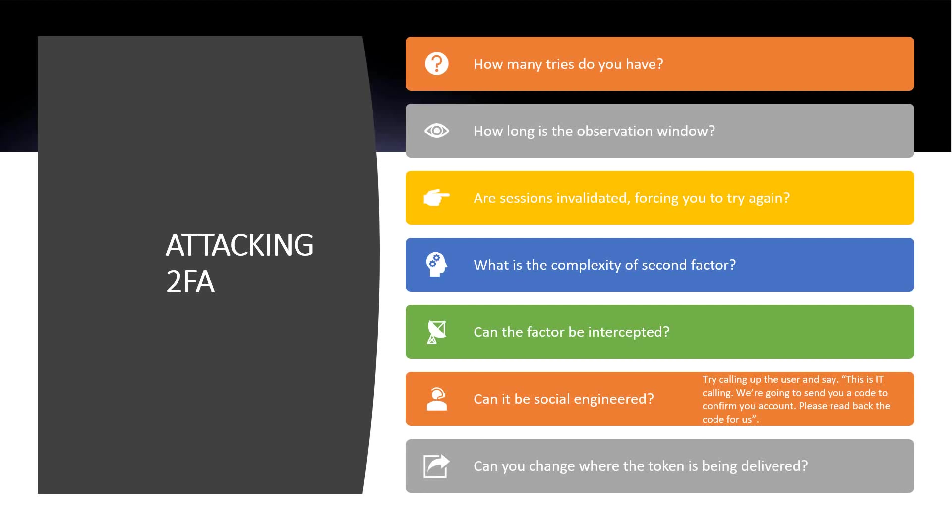There are also solutions that might let you change where the token is delivered. In a real case, we had an SMS-based 2FA solution. A separate solution allowed login without 2FA and allowed updating the user's phone number. That number synced to Active Directory, and 30 minutes later the 2FA codes were being delivered to our phones instead.